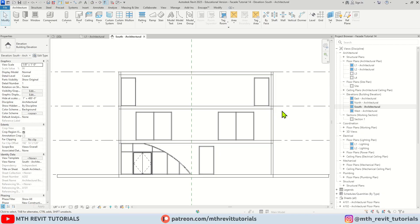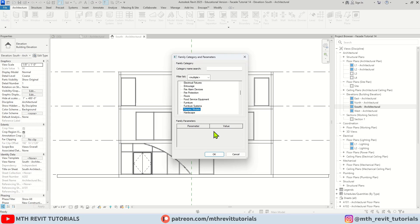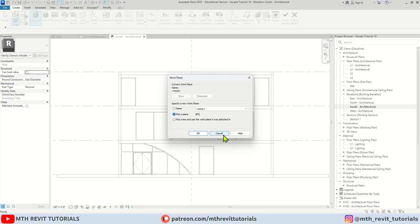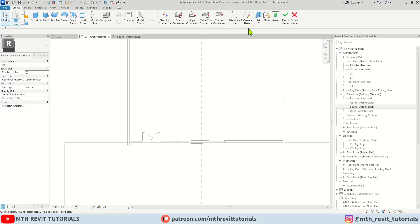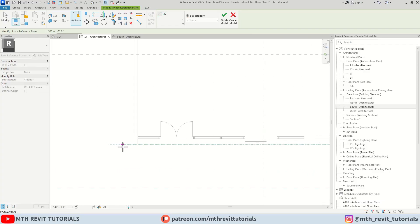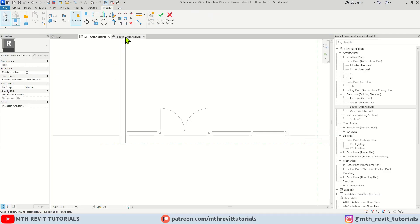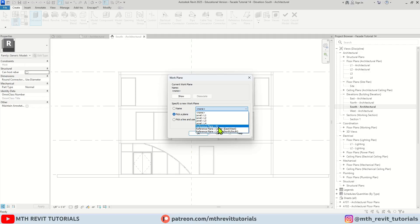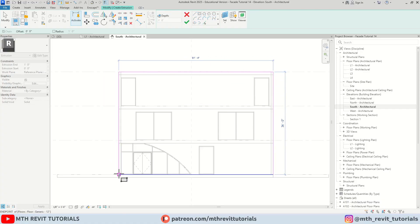I'm going to create an in-place component — let's click this dropdown and select Model In-Place. Here I'm going to select Generic Models, let's click OK, and I'm going to use Extrusion. First we want to create a reference plane, so let's go back to Level 1 and create a reference plane. Let's give it a name — 'zero one'. Let's go back to the South Elevation, select Extrusion, and this dialog box pops up — just select the reference plane zero one which we just created. Let's click OK.